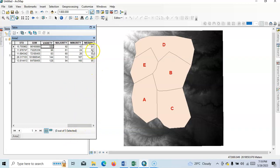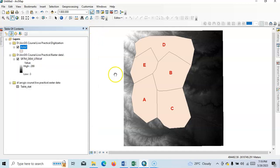So in this way we can calculate the statistics using polygon features and raster data. Thank you for watching this tutorial.